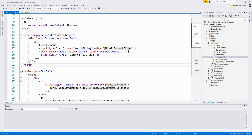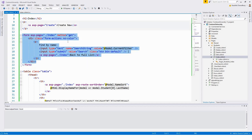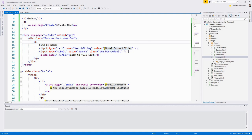The form tag helper contains an input of type text box with the name SearchString, getting its value from Model.CurrentFilter. There is a submit button with the value 'Search'. With POST, the parameters are passed in the HTTP message body and not in the URL. When the GET method is used, the form data is passed in the URL as query strings.